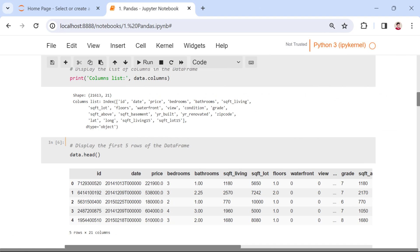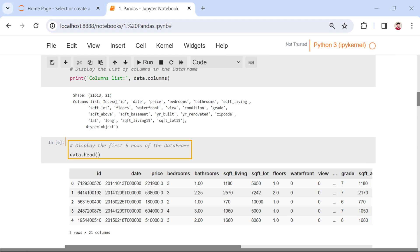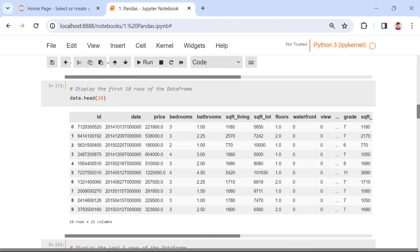Now, let's take a closer look at our data with some handy commands. Data.head shows the first five rows, giving us a quick overview. To see more details, we can use data.head10 for the first ten rows.